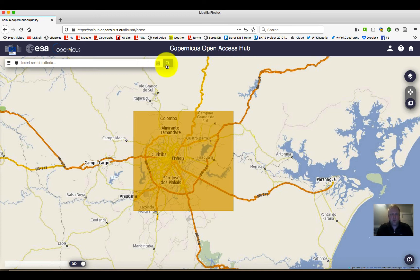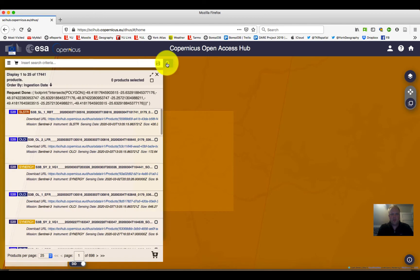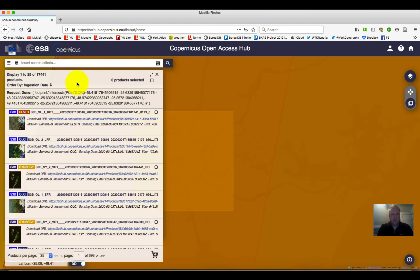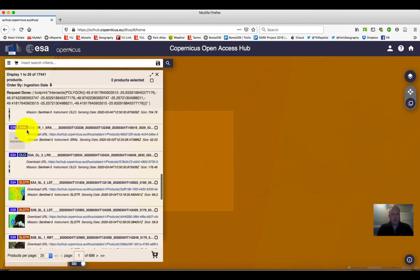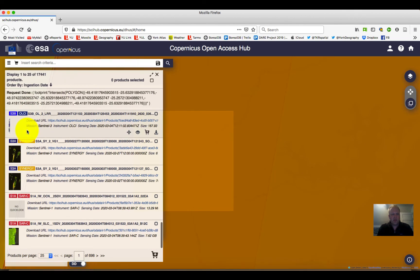We can simply click on the search button and wait while it searches through the archive to see what's available. We can see that all of the data sources for that area, or that touch on this area, are now highlighted.